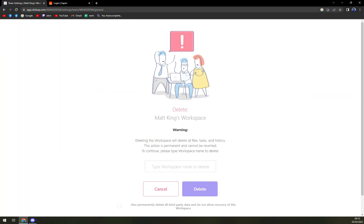Type workspace name to delete. So all you have to do is just copy paste Matt King's workspace and hit the delete button.